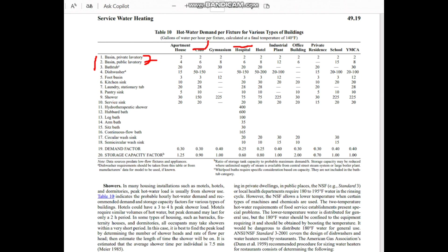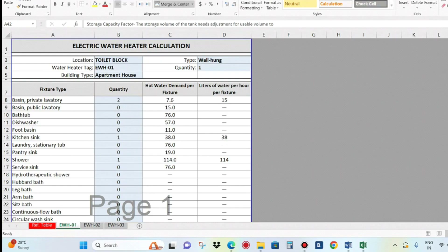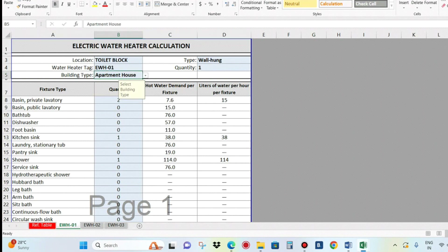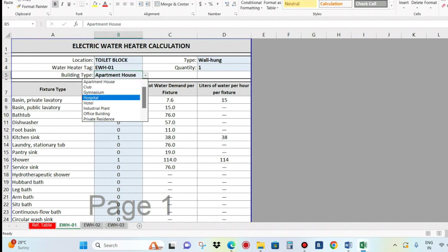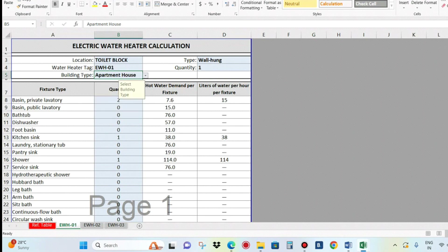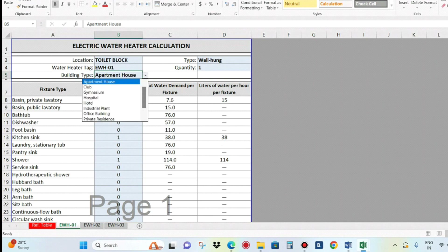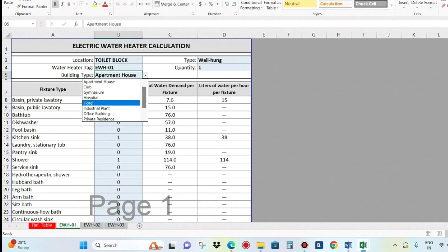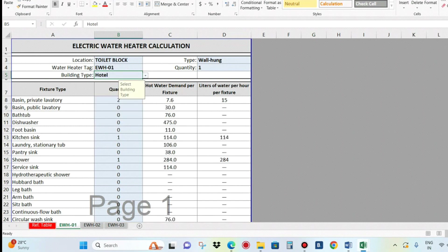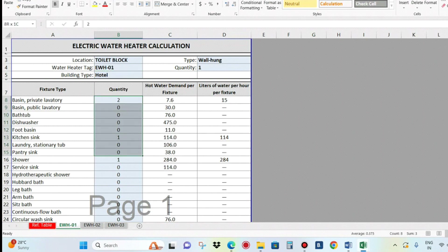Here is an Excel file for the calculation. If you select the building type correctly, all building types are listed and it's a linked file — so if you select the building, the other values automatically change. For example, if I select hotel, you can see the numbers changing. You need to enter the fixture numbers correctly from the drawings.